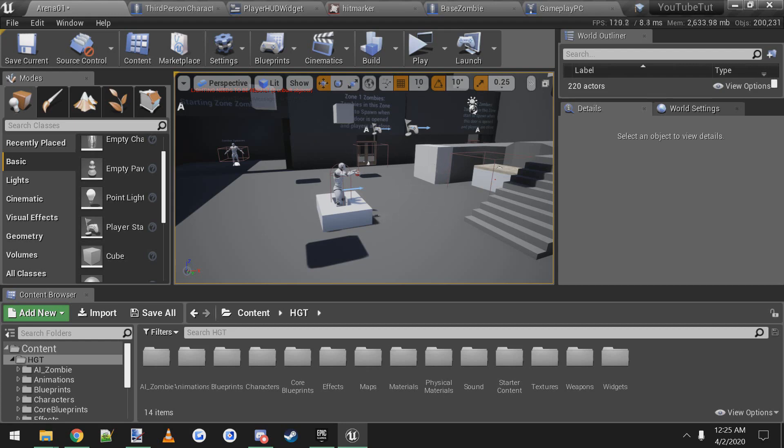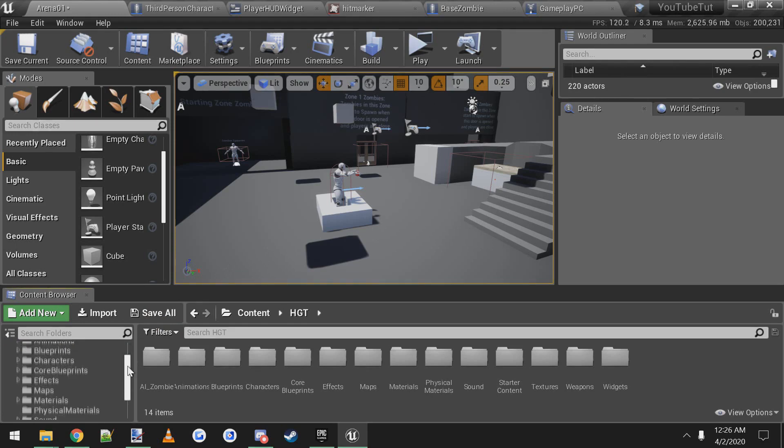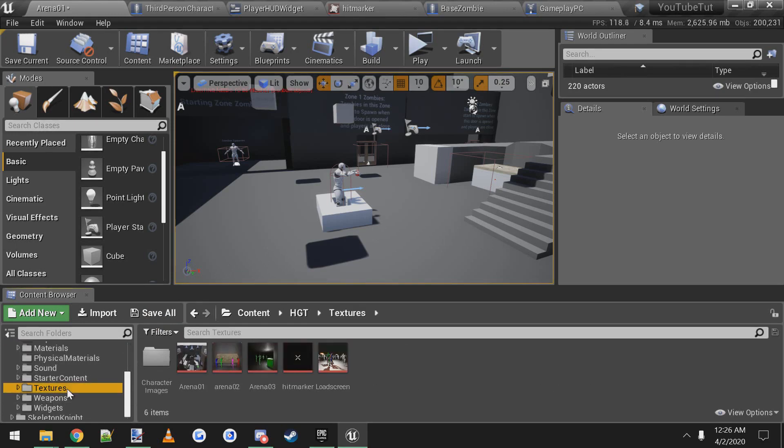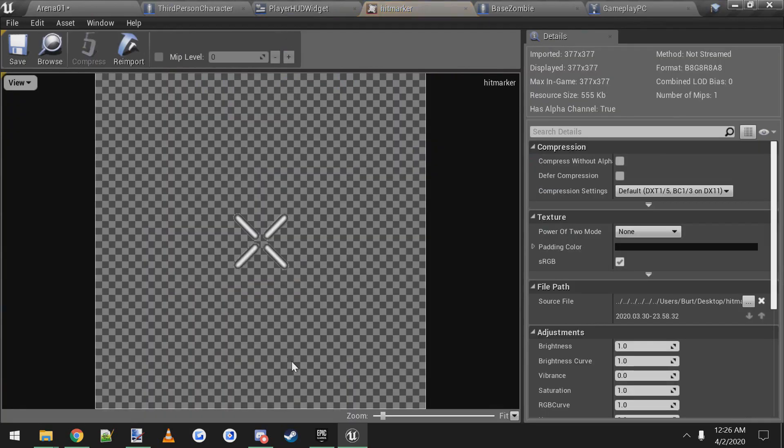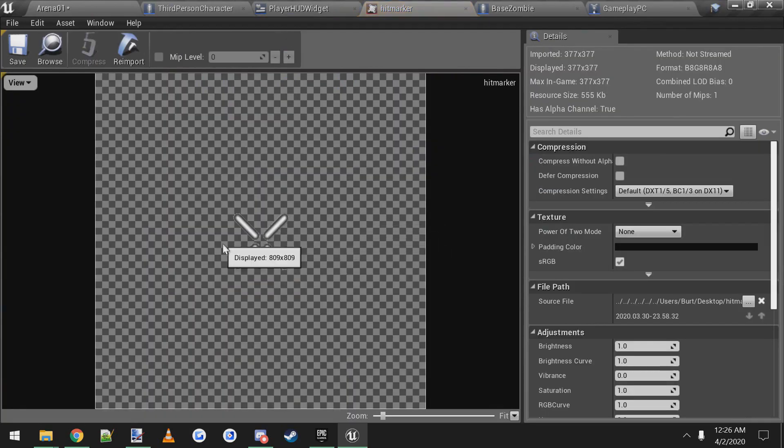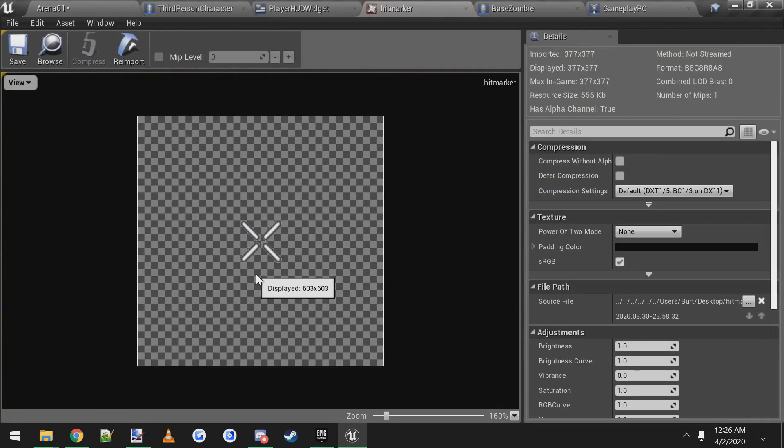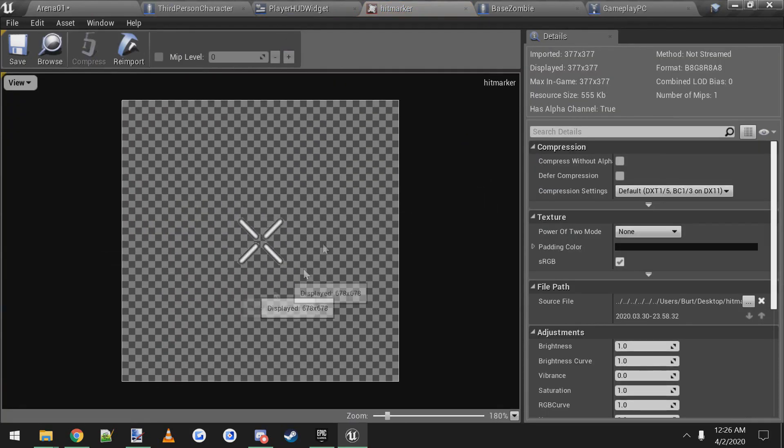So first thing you want to do is find a hit marker image. You can make your own, Google it, or whatever just gets you an image. I put mine inside of the textures folder and here it is. I called it hit marker. Make sure it's got a transparent background.